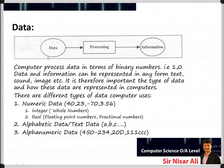Any data that we want the computer to process must first be converted into digital data. The process of converting data into information through different programs is very important — that is the role of the computer. Both data and information are represented in different forms like text, sound, and images, so it is important to understand the types of data and how they are represented.